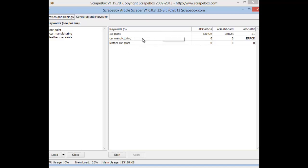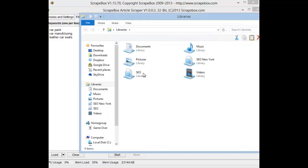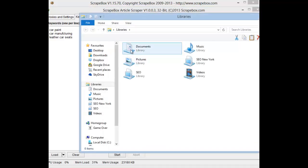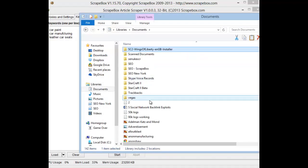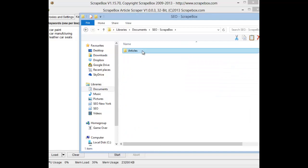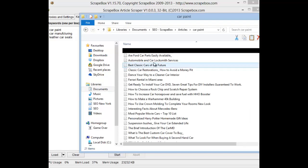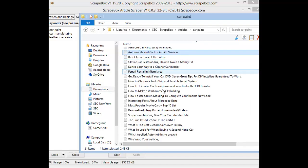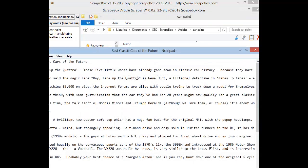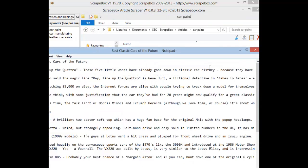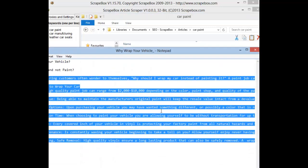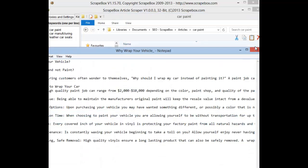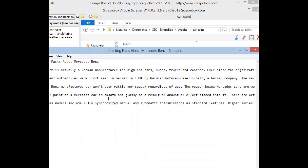So anyway, we have the ones there. I'm just going to open my folder, go to Documents where I put it, go to SEO, Scrapebox, articles, car paint, and then we have a ton of articles in here ready for us to use for spinning and to build backlinks. It also removes all the hyperlinks, which is brilliant because it means we don't have any hyperlinks within them. We can start sticking them in where we want to.